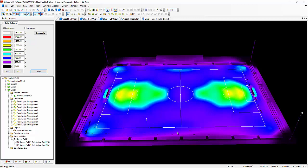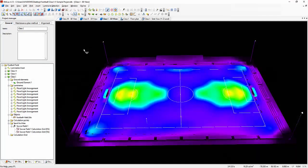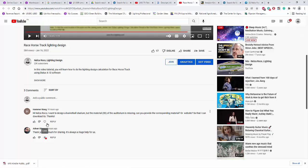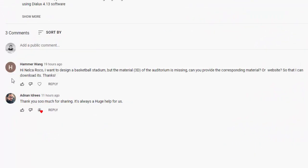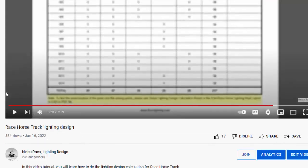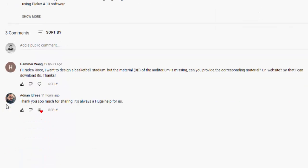Good day everybody, this is Nelka Rocco again. While I'm working and finishing my football lighting course in Udemy, I received one message from our friend Hammer Wang. He commented on my YouTube video about the racehorse track lighting design. Hammer said, Hi Nelka, I want to design a basketball stadium but the material or the 3D file of the auditorium is missing. Can you provide the corresponding material or website so that I can download it? Thanks.